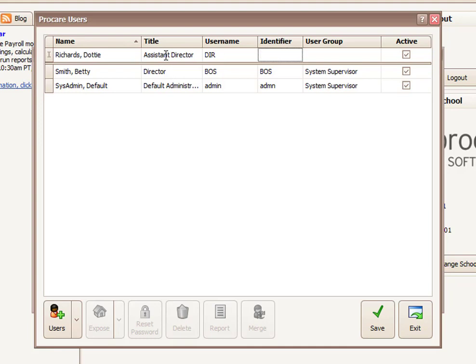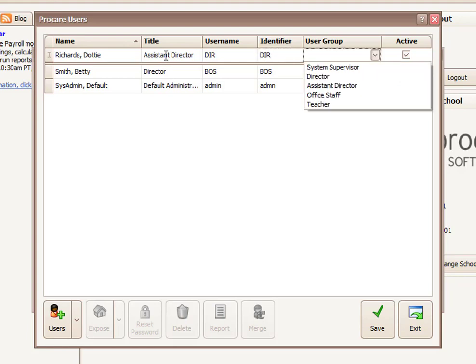The identifier is something that will be used within ProCare to track who did what and when, and show people who are currently logged in. And so typically this is also their initials, although it could be something else, just a unique identifier you would use to recognize it was this person. So again, I'm just going to put the same initials I used for the username.